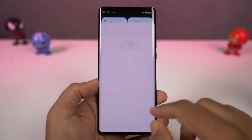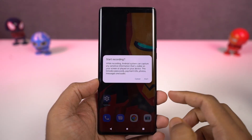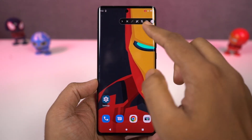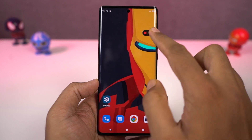We can also record the screen on this phone. You can do it directly from the notification toggles. If you long press the record toggle, you can also change the settings for this screen recording feature.